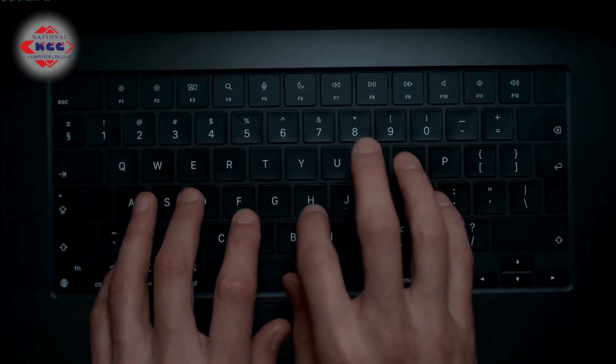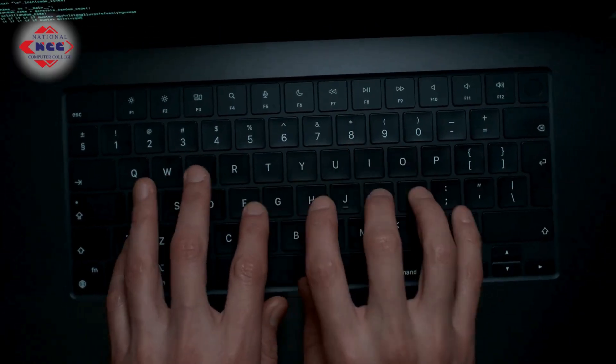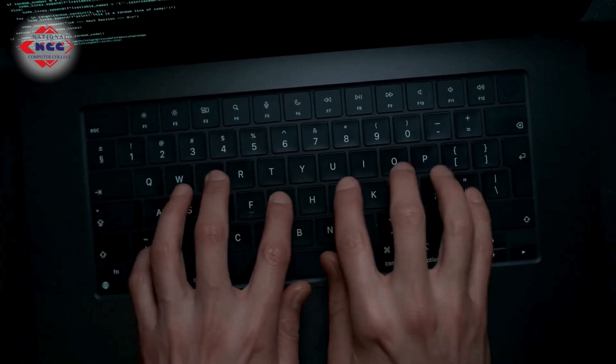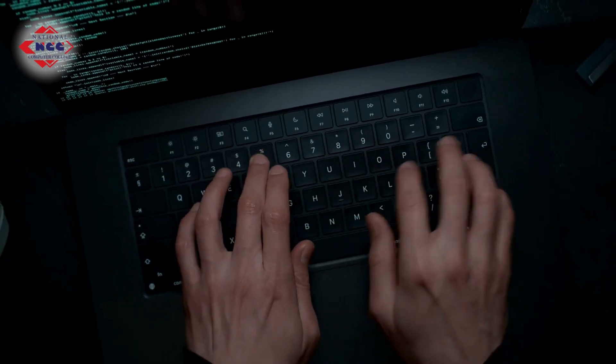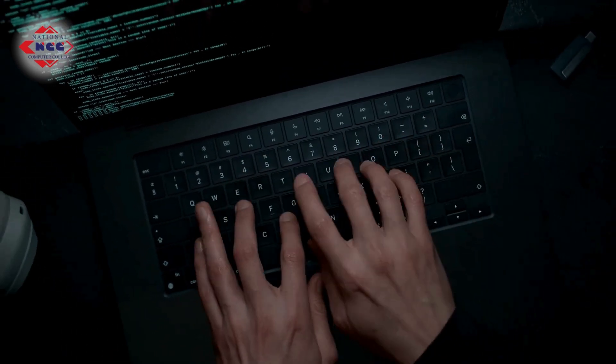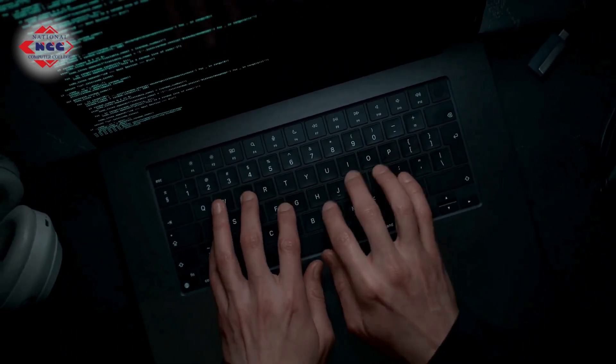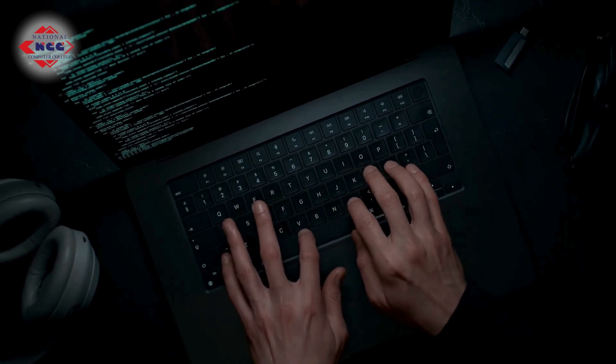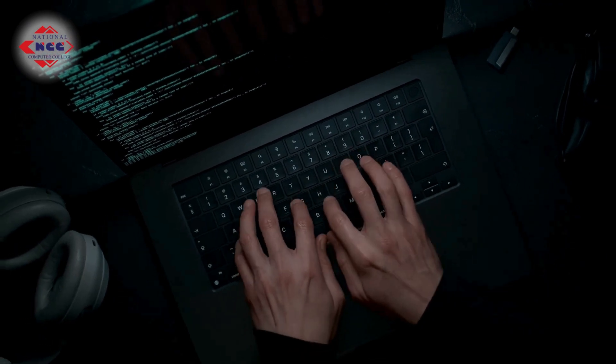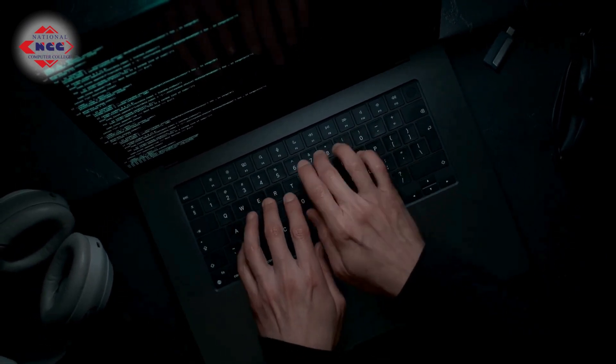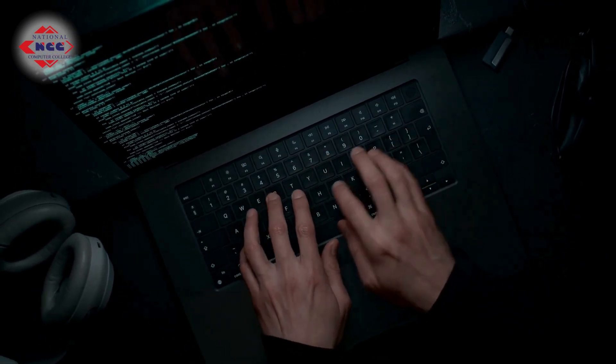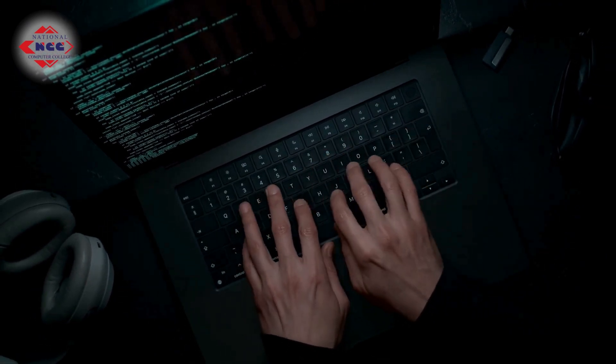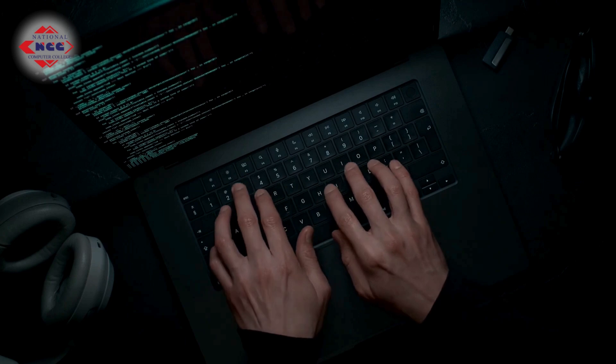Strong passwords are long, at least 12 characters or more. Complex, includes uppercase, lowercase, numbers and symbols. Unpredictable - no names, no words, no patterns.